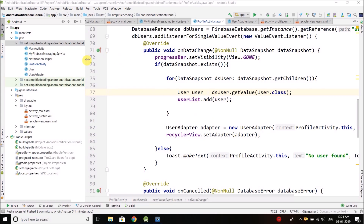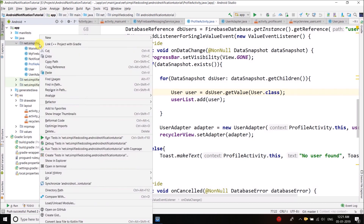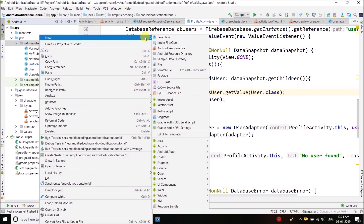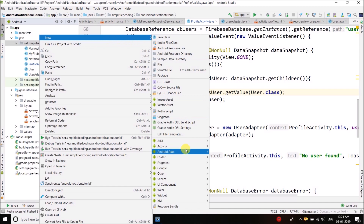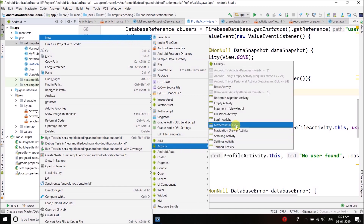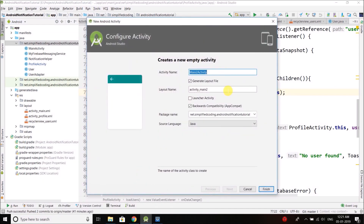The first thing we need is a new activity from where we will send the notification. Right-click on your package, go to Activity, select Empty Activity, and I will create SendNotificationActivity.